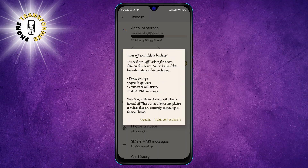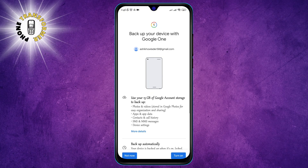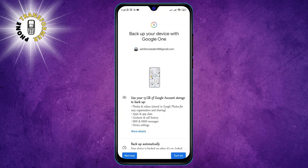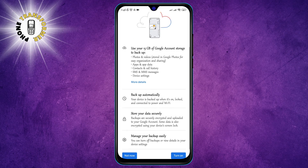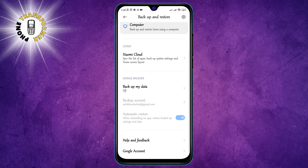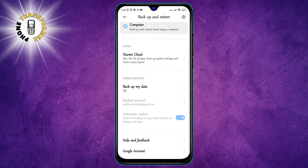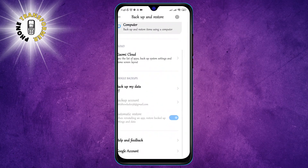Step 6: Click on Turn Off and Delete. This will prompt you to confirm that you want to turn off backup and delete data from Google Drive. You will also see a warning that this action will delete your data from your phone and other devices that are synced with your Google account. If you are sure you want to do this, tap on Turn Off and Delete again.